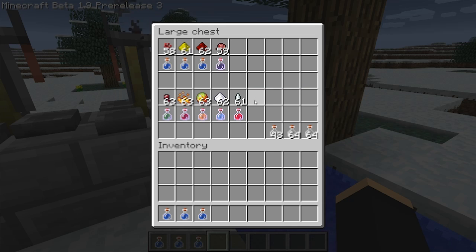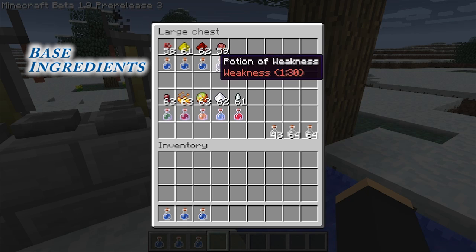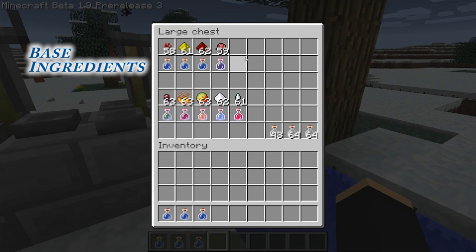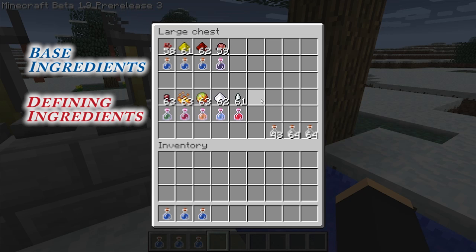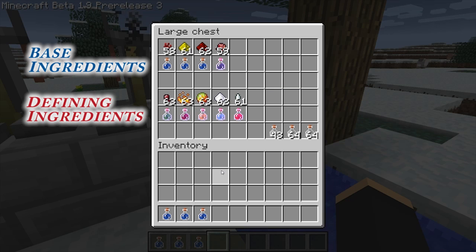Unfortunately, the potion system isn't just as easy as adding one of these ingredients to a bottle of water to get your potion — in most cases you're going to have to do something a little bit extra. Because of this, I've divided up the ingredients into two distinct categories: four base ingredients, which include nether wart, glowstone, redstone dust, and fermented spider eyes; and then the defining ingredients, which include spider eyes, blaze powder, magma cream, sugar, and ghast tears.